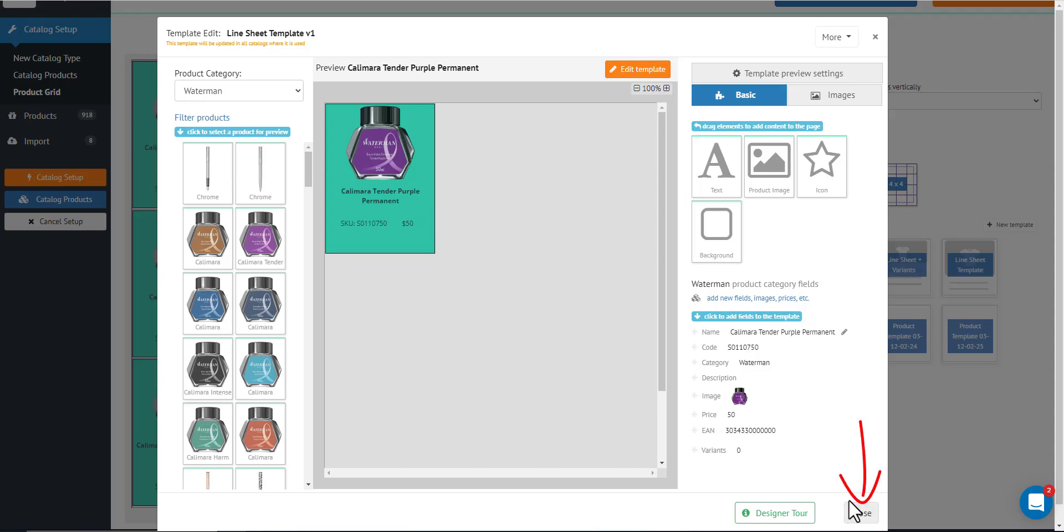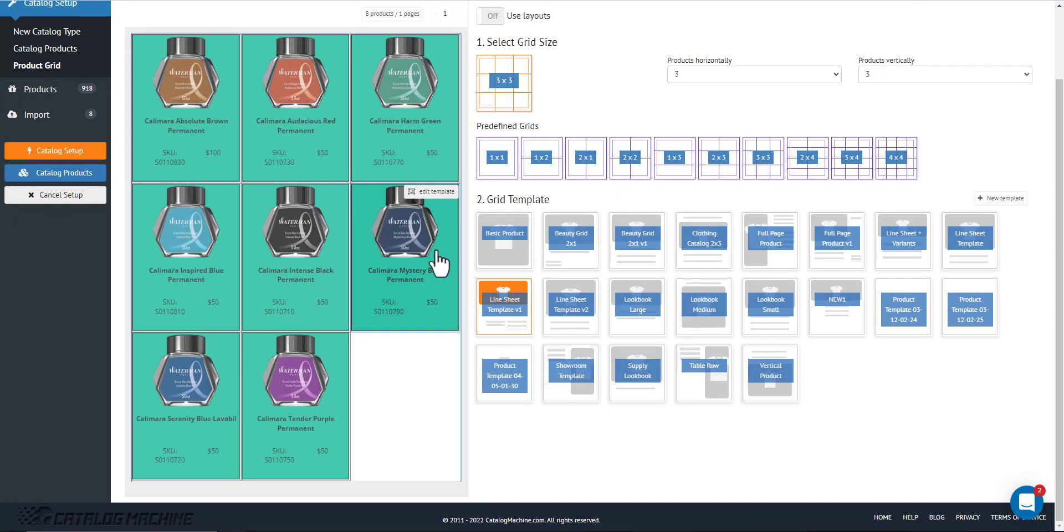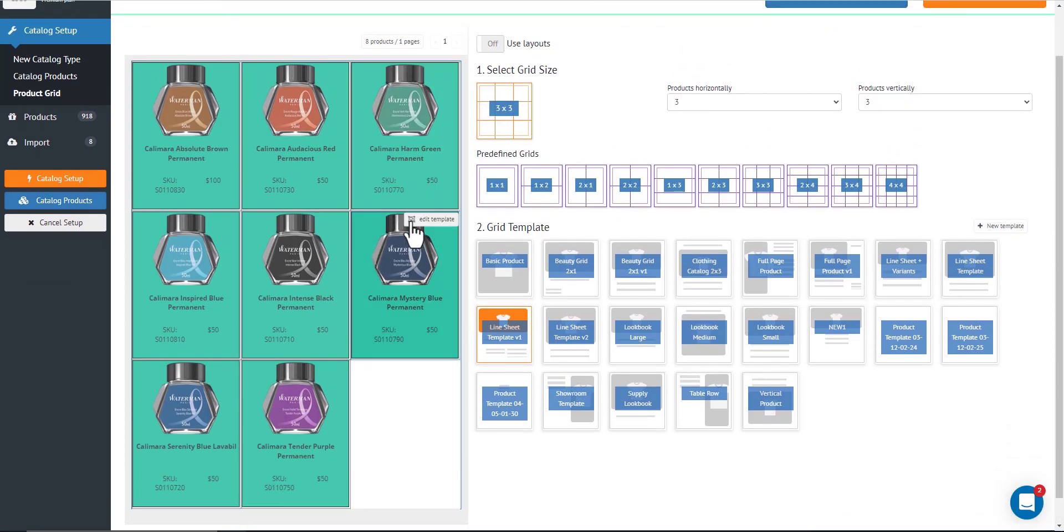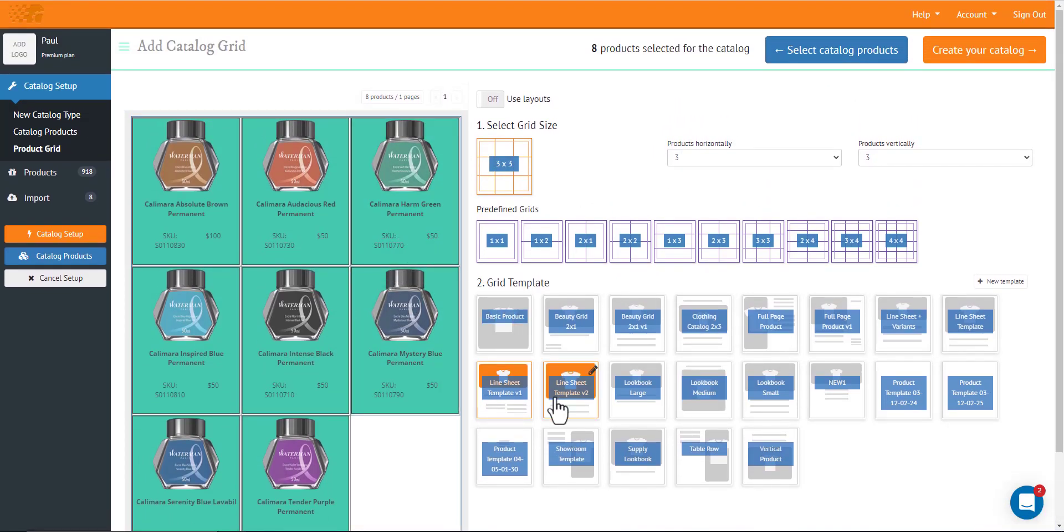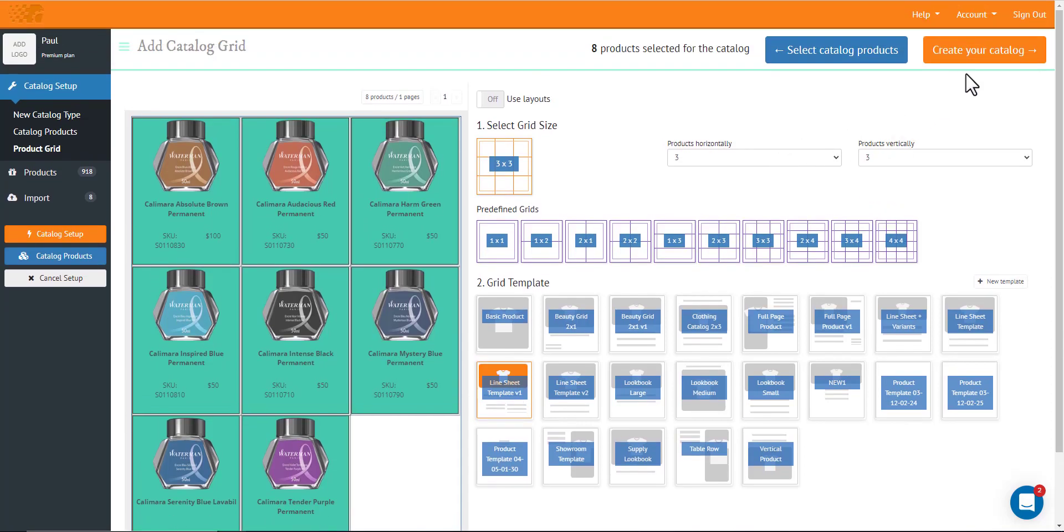Now, after that, you can just hit close here. And since we just have eight products, we can see everything in here. We're using this template. So just click create your catalog once you're done.